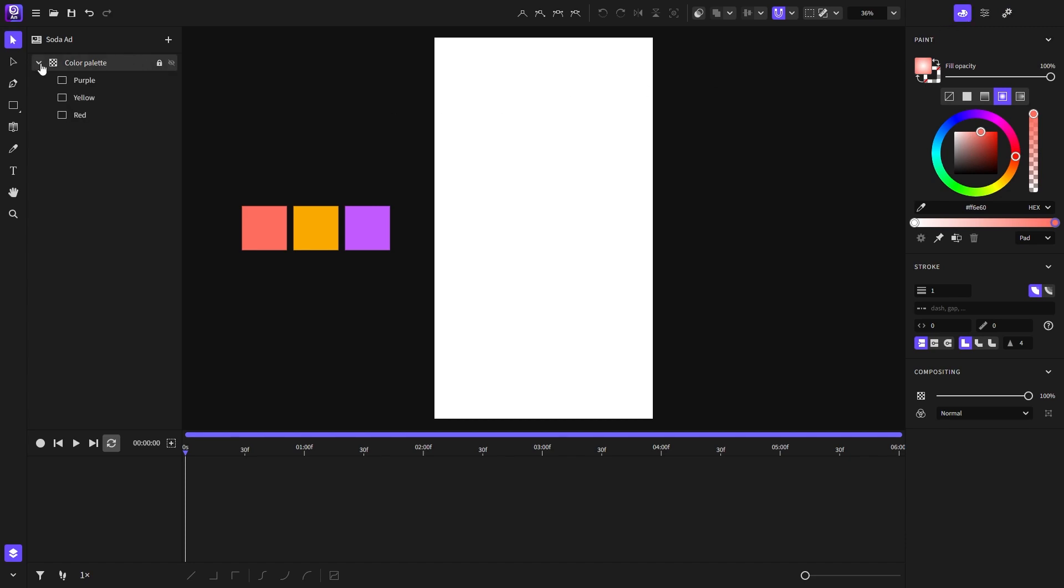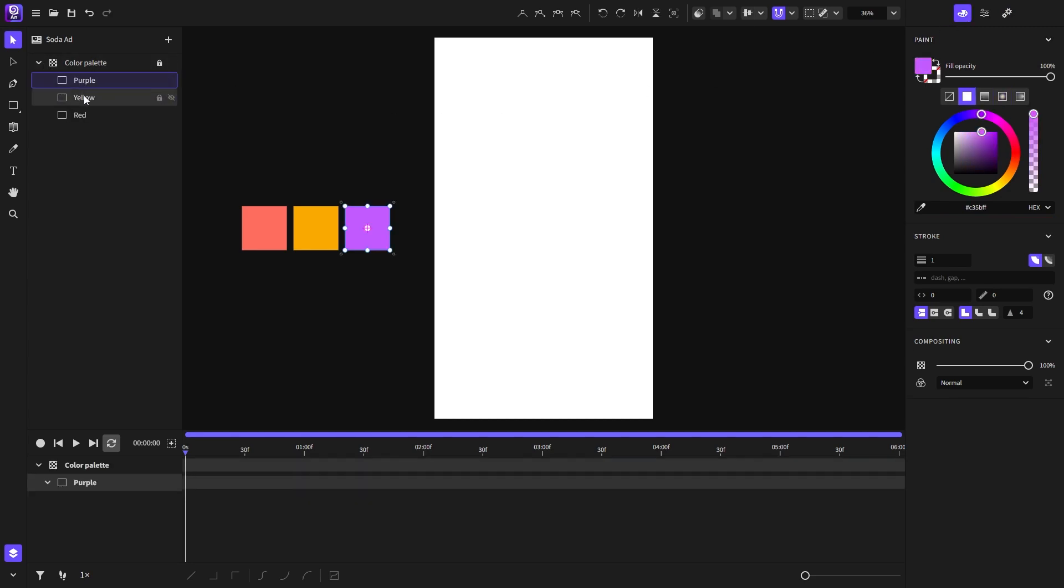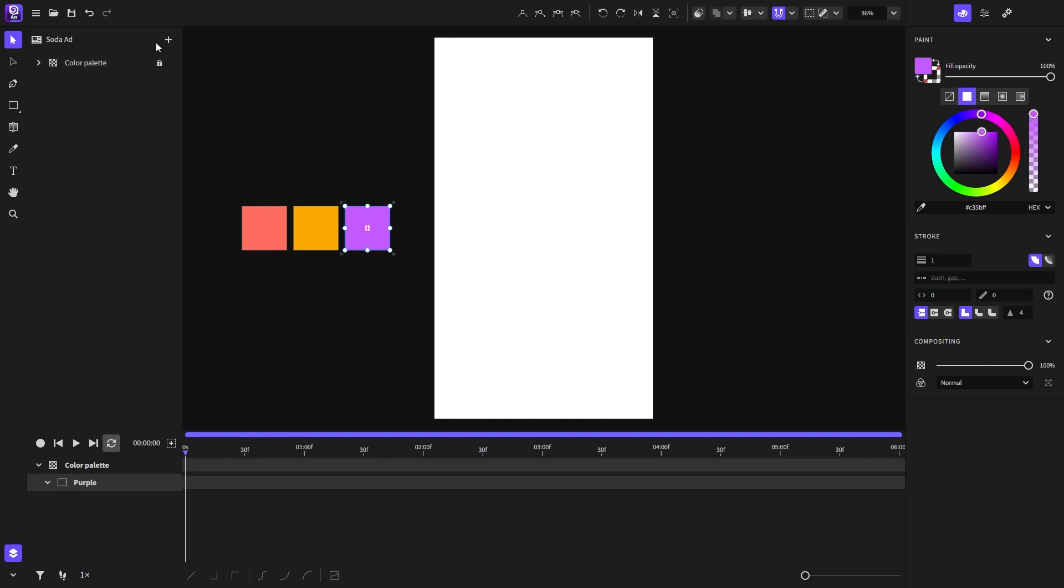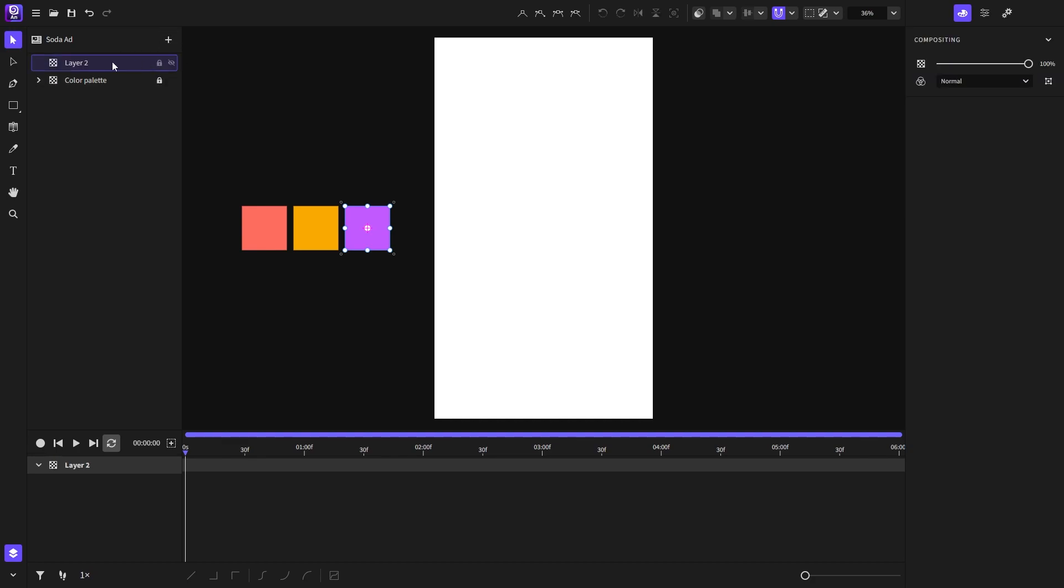Here in the layer panel I have my color palette that I will use for the background animation. Now I will start creating a new layer and name it background, and then I will drag a rectangle for the background.